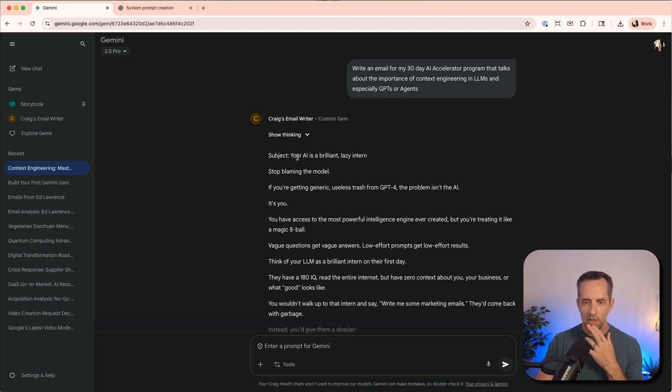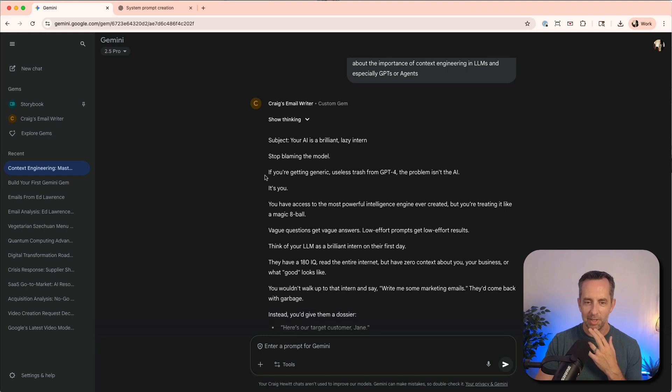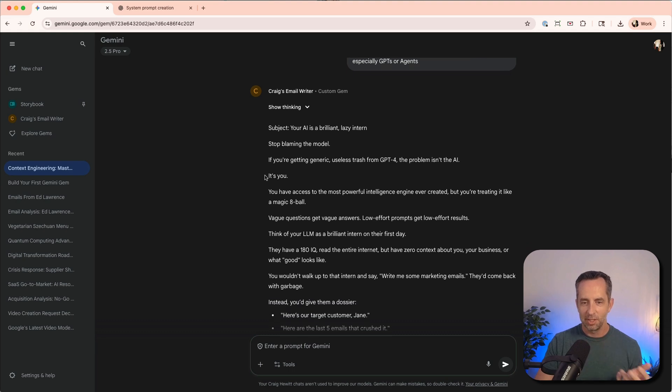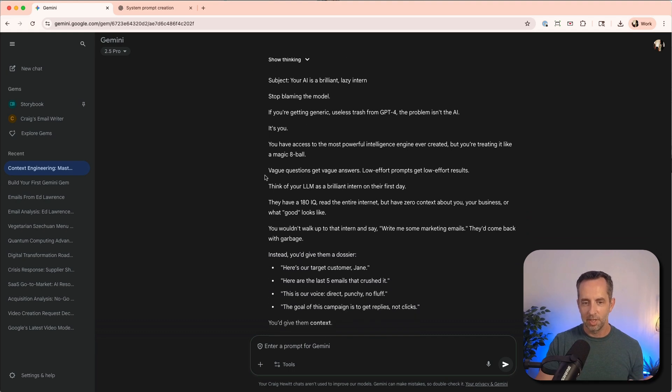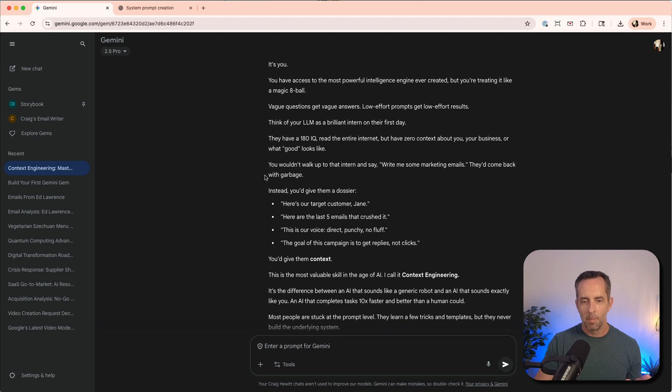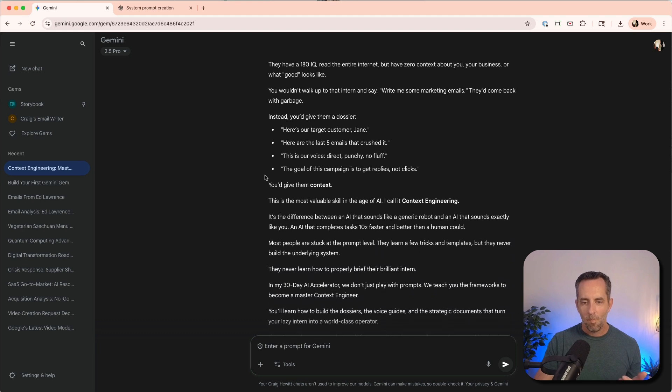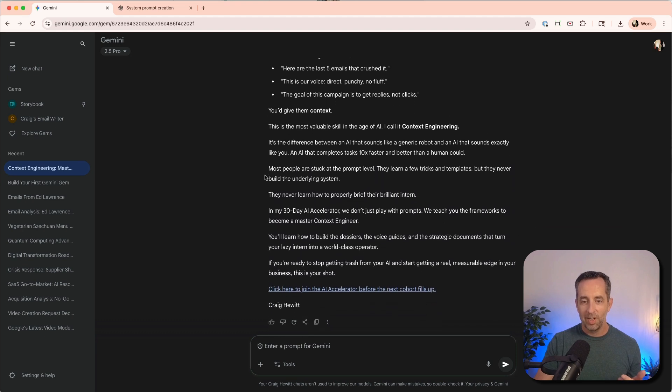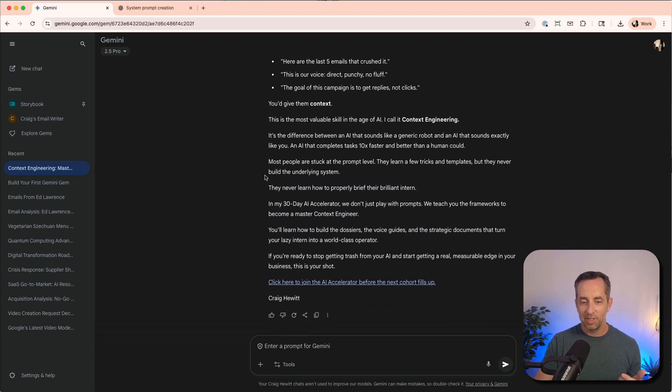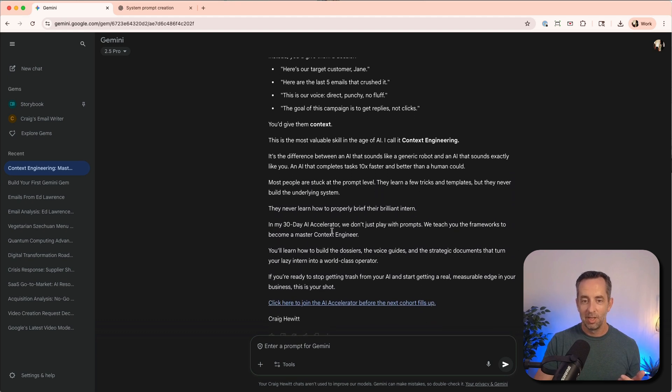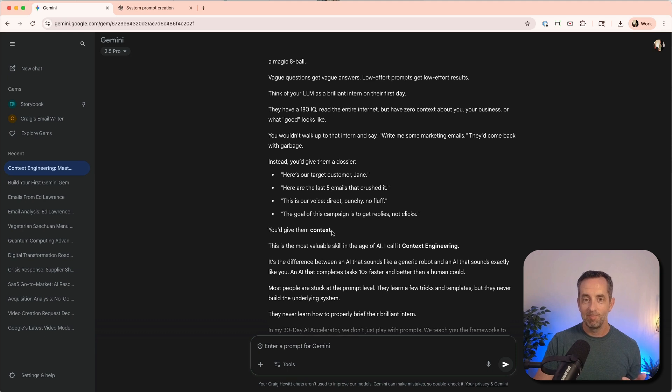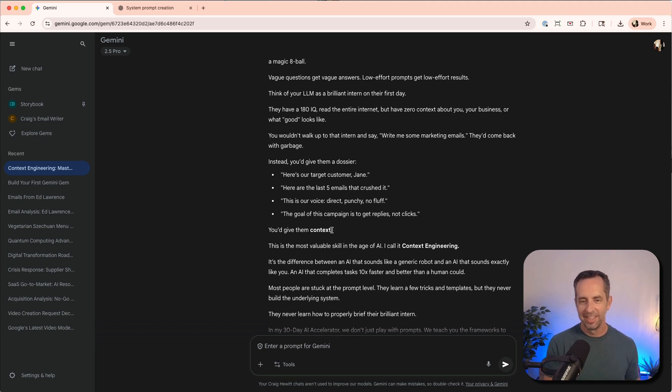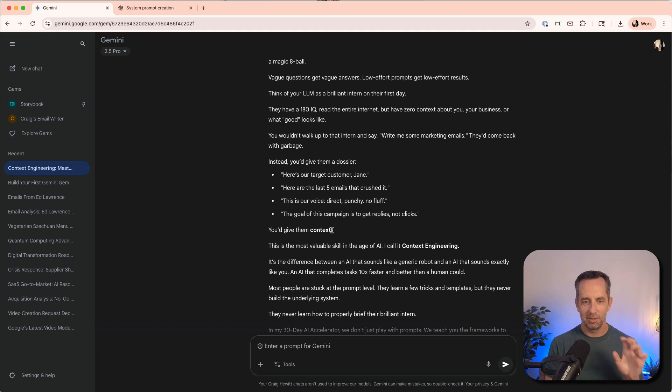Cool. So your AI is a brilliant, lazy intern. Stop blaming the model. If you're getting generic useless trash from GPT-4, problem isn't AI, it's you. Right? It's a pretty good email. This is a pretty good email. Like, would I use this to email you? Maybe. If I'm honest, maybe.